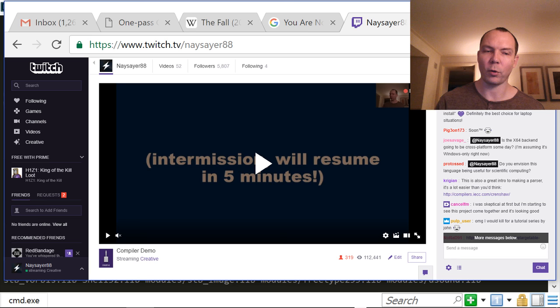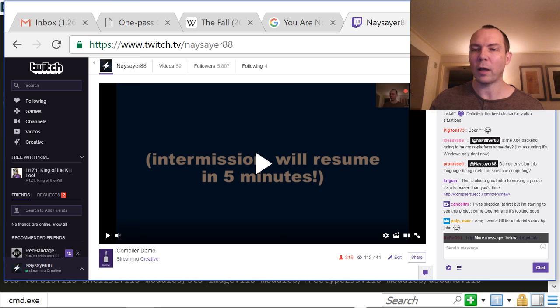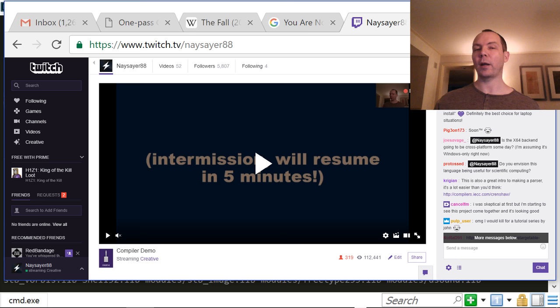Is the x64 backend going to be cross-platform someday? I'm assuming it's Windows-only right now. It is Windows-only right now, but stay tuned for future demos.